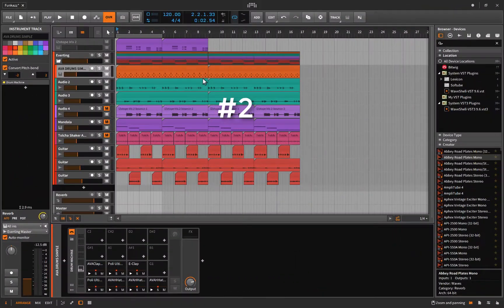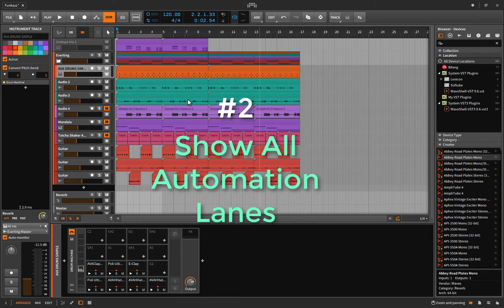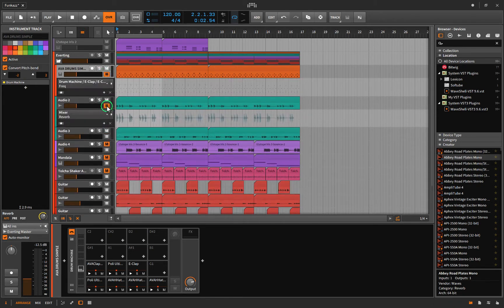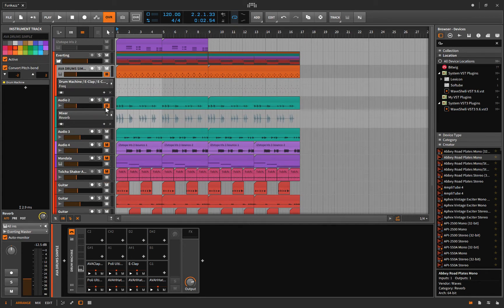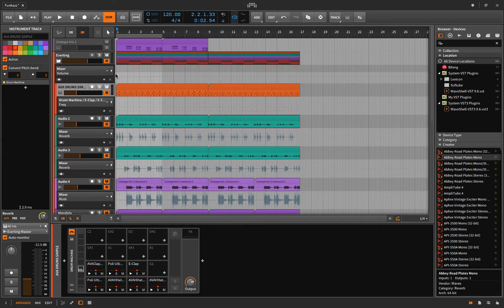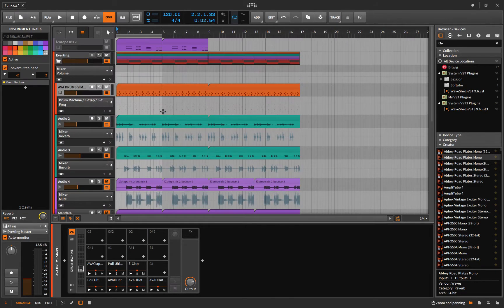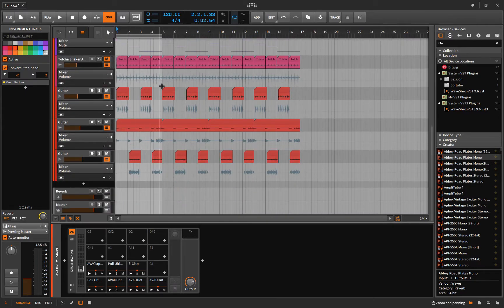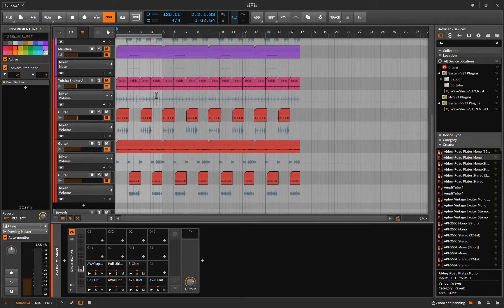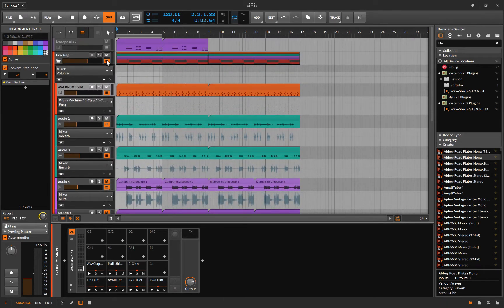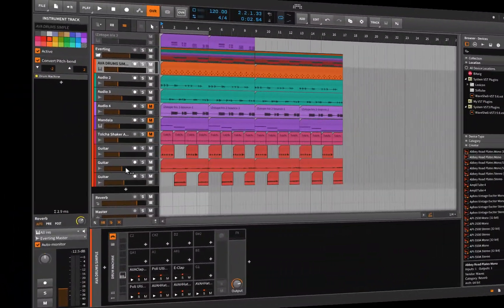Maybe when you're done your track and you want to just see how all the automation reacts with each other, you could hold shift and click an automation lane and bada bing. Now every automation lane is open, so you can see how they interact with each other. When you're done, you just hold shift again, click it, and it shuts them all down.